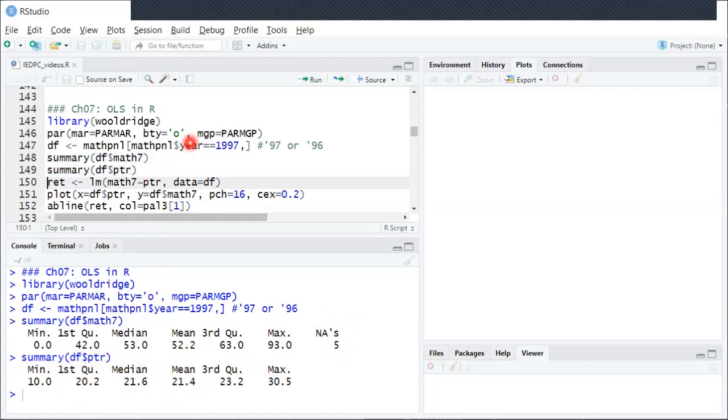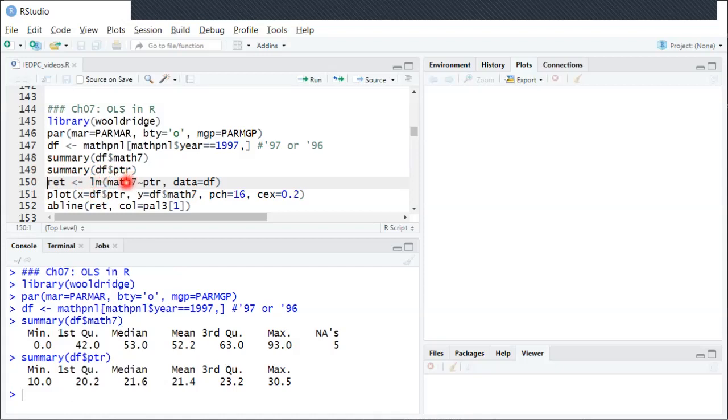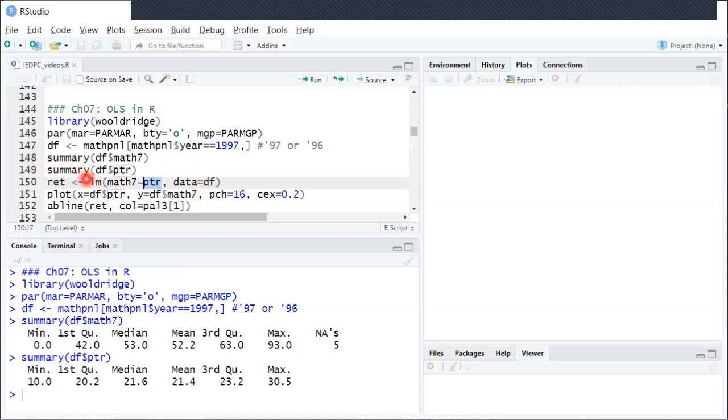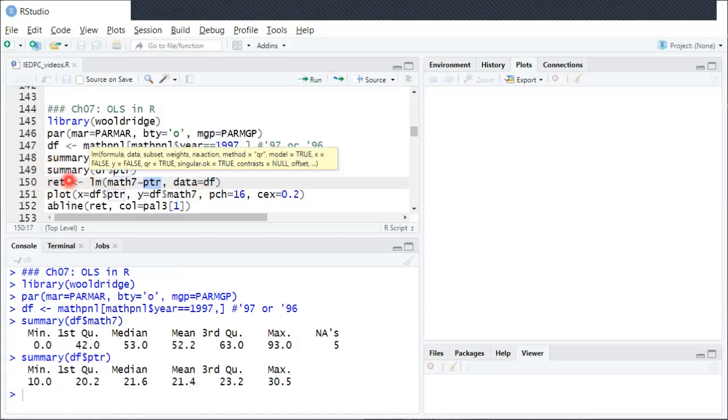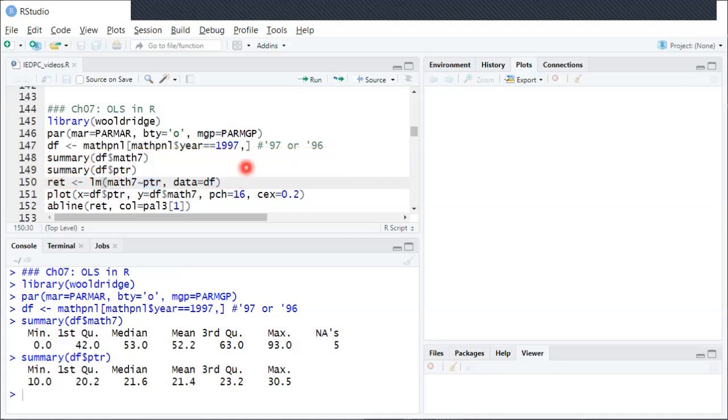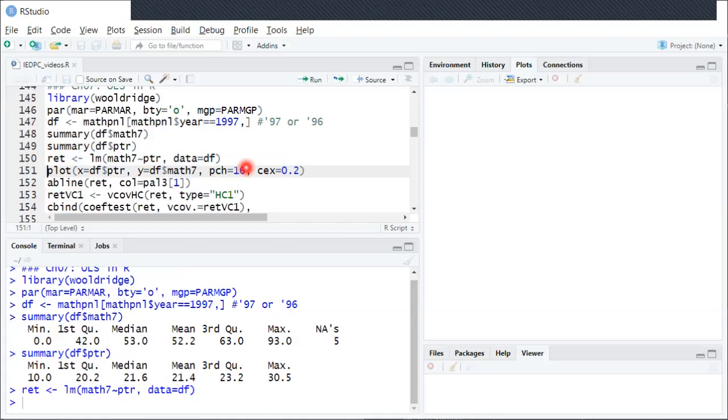The next line I'm going to run is the lm function, which runs OLS specifying my outcome variable, then a tilde, and then the regressor. R automatically includes an intercept, and then I'm going to store the return value into this variable named ret, which is short for return. So I'll run that line of code.